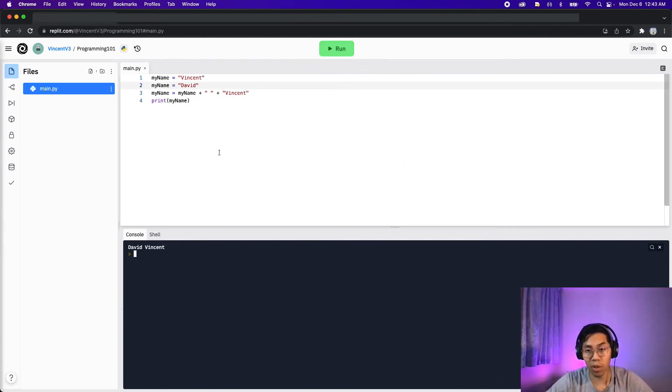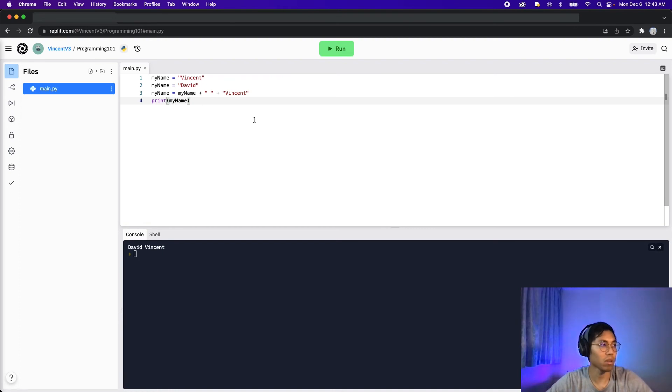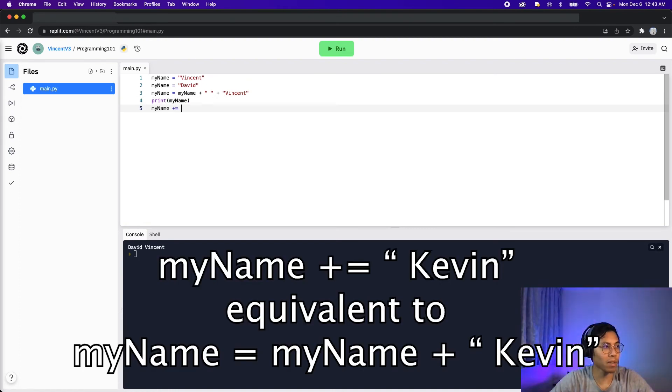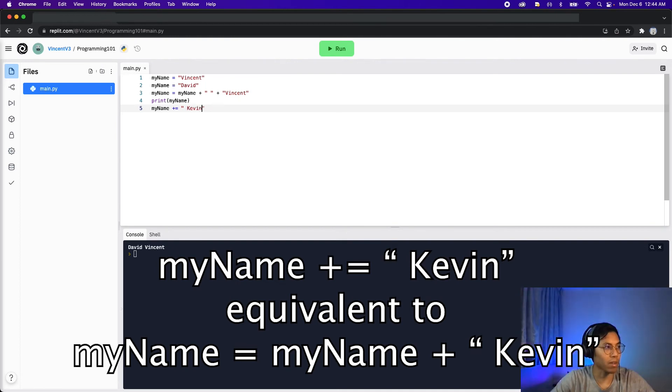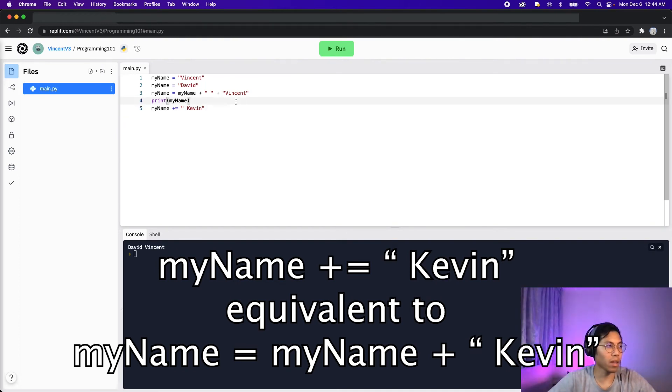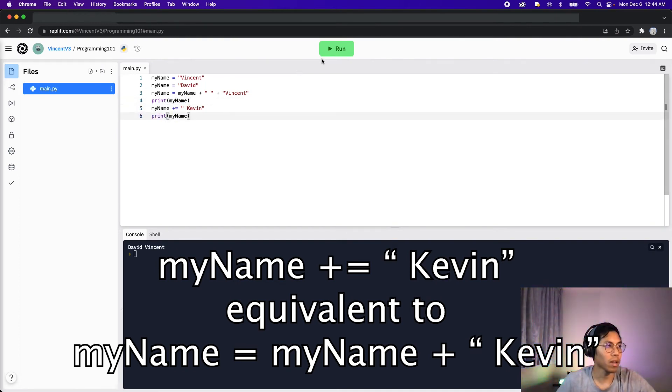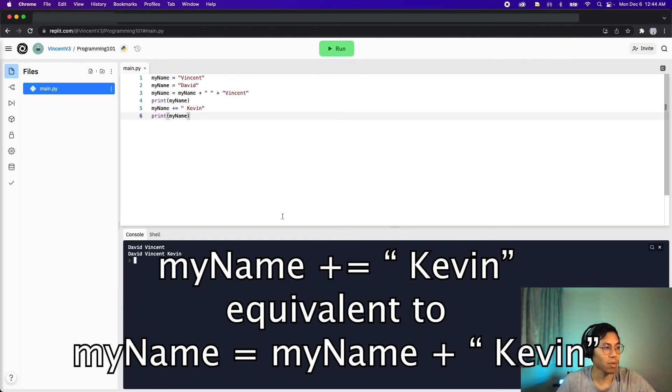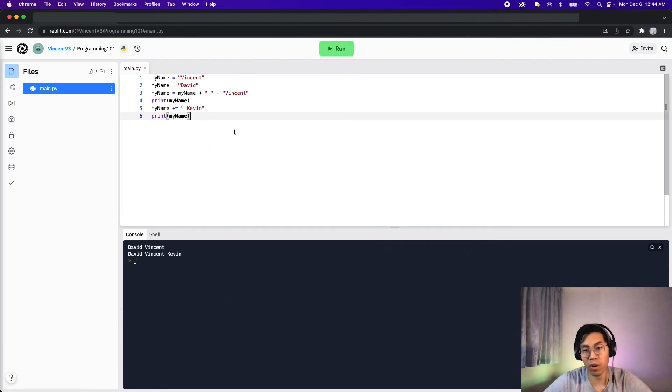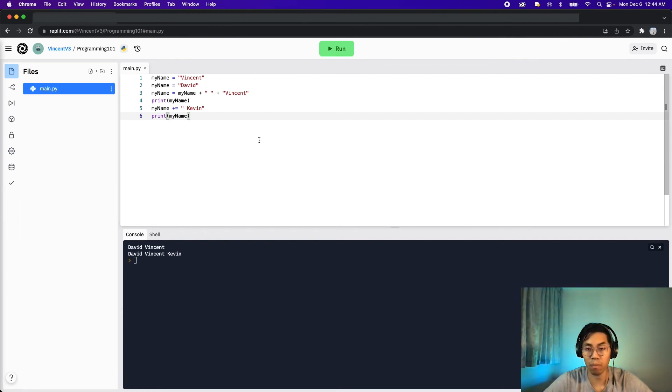So now we can also apply the same shortcut with plus equal. So in this case, it will be my name plus equals space Kevin. And let's print this out. And as expected, we get David, Vincent, and Kevin.